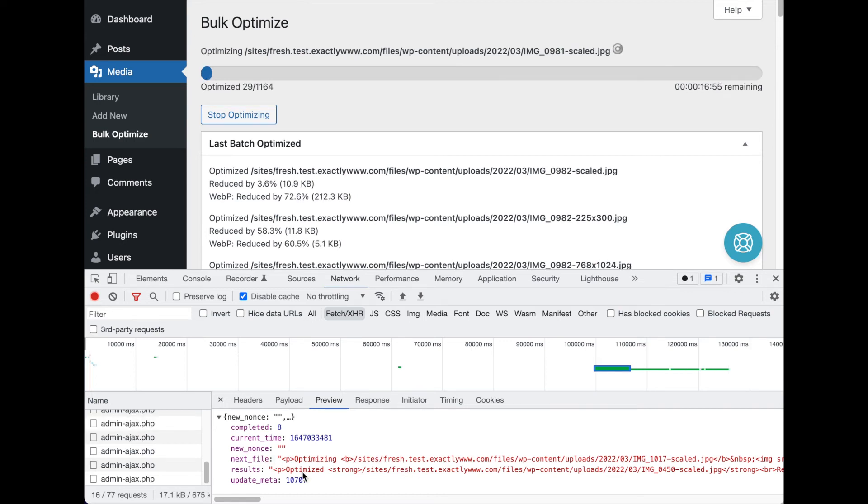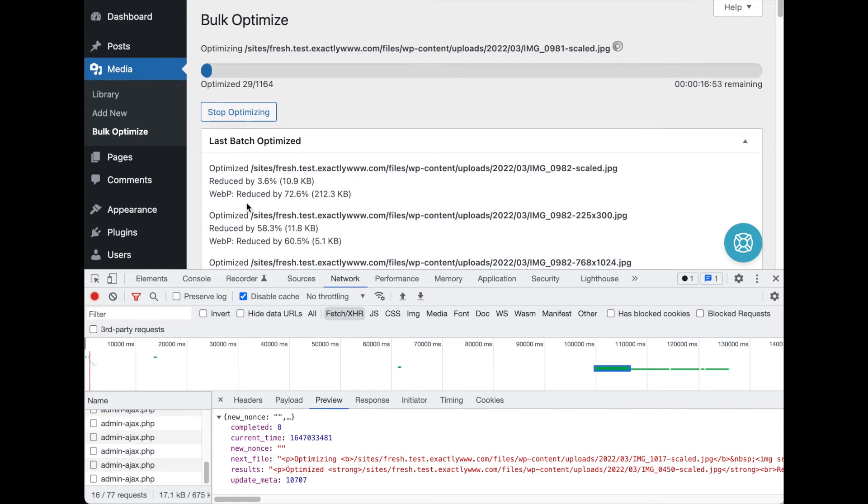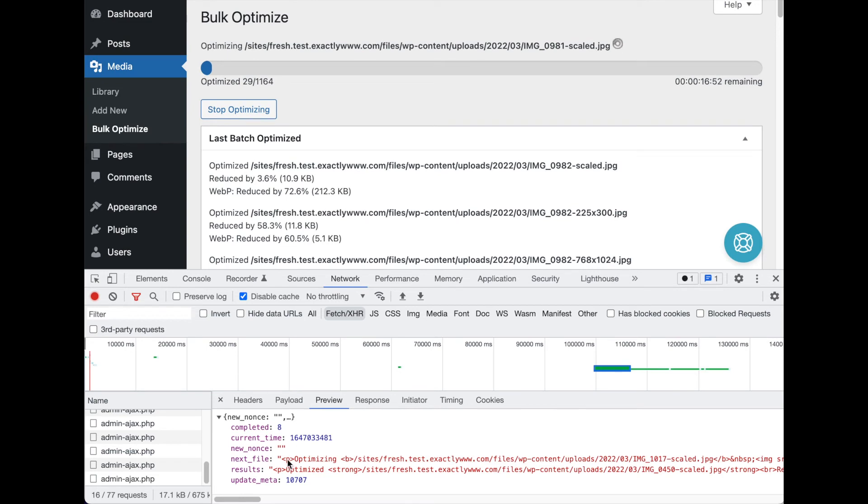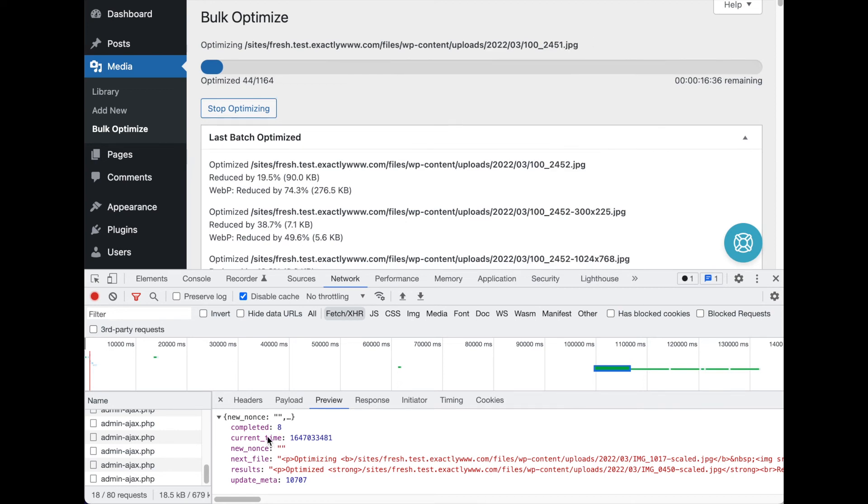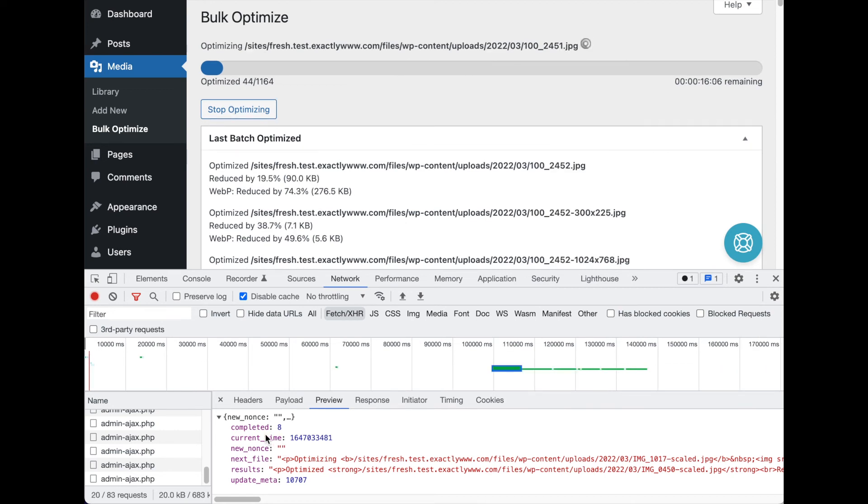So it's completed eight, and here's the current time, and then it has some HTML used for displaying the results for you all nice and pretty. If you see other garbage in here, you see error messages in any of these requests, that's what we're looking for to figure out what's going on.